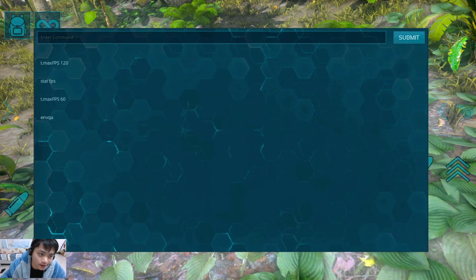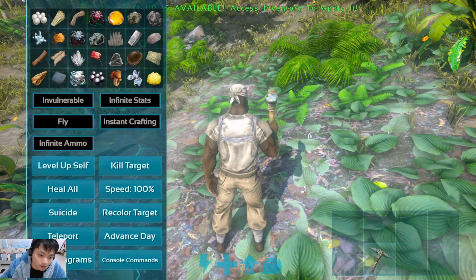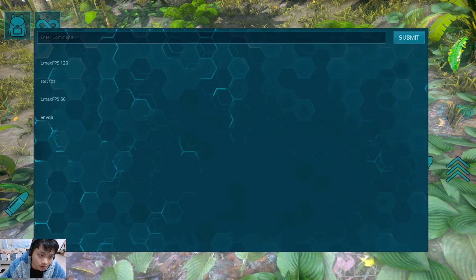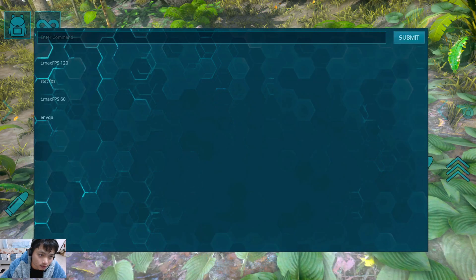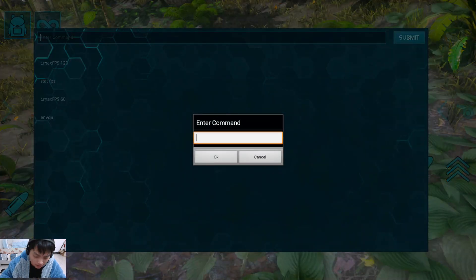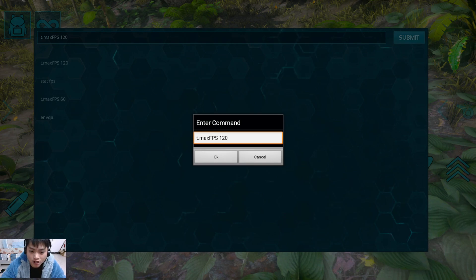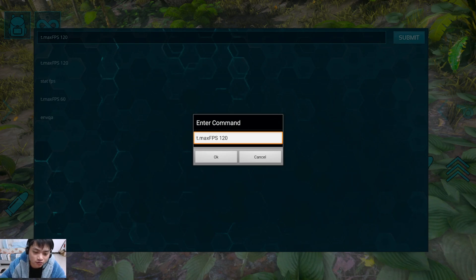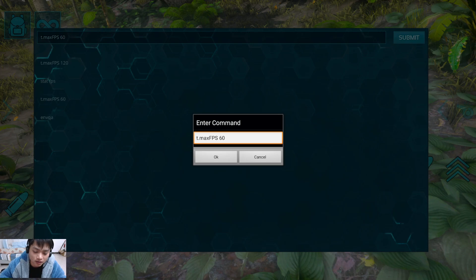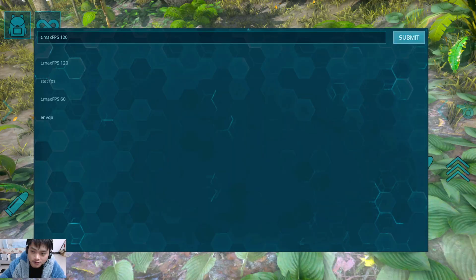Please open the console commands and type in t.MaxFPS. This time I want to change it to 120 because I'm using an emulator and can run the game smoothly. You guys can change to 60 — that should be enough. Click submit.